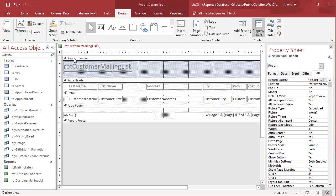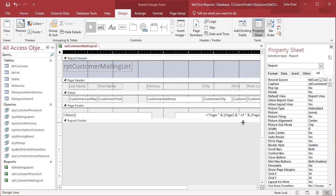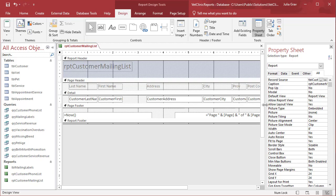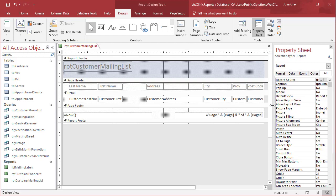In design view, we can see the different sections of the report. We've got the header, the page header, detail, the page footer and then the report footer. So all of these parts can be edited and if you add grouping, there will be a grouping section as well added in.